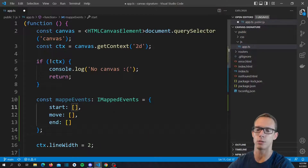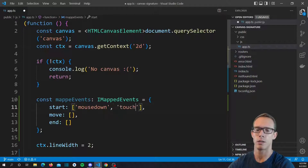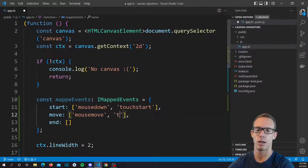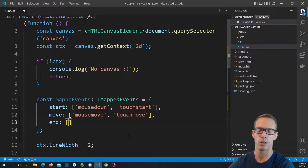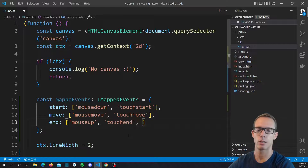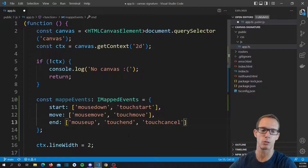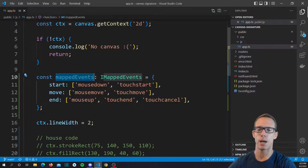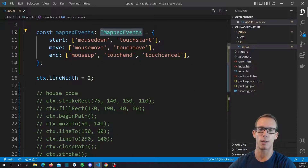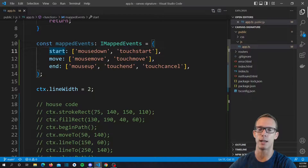For our start events, we're going to have mouse down and touch start. For our move events, we're going to have mouse move and touch move. And for our end events, we're going to have mouse up, touch end, and we're also going to put touch cancel in there as well. So if something happens where the touch process is canceled, we want to end it the exact same way as if you lifted your finger off of the screen.